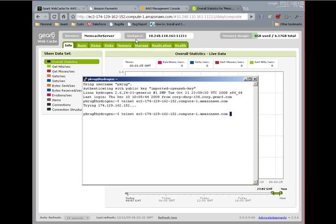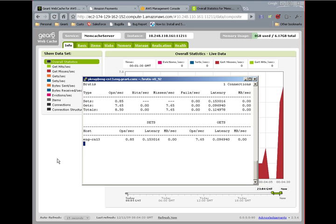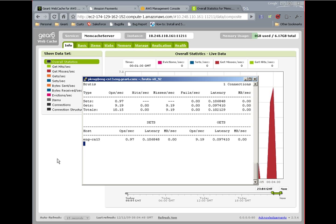In addition to the web GUI, you can also access this server via telnet, and it will respond just like the open source memcached server. Now I'll use our Brutus tool to generate some load, and we can watch the pretty graphs.